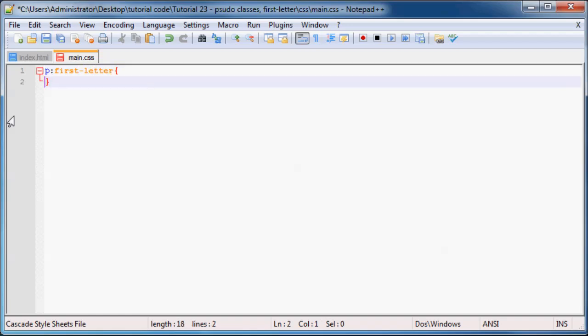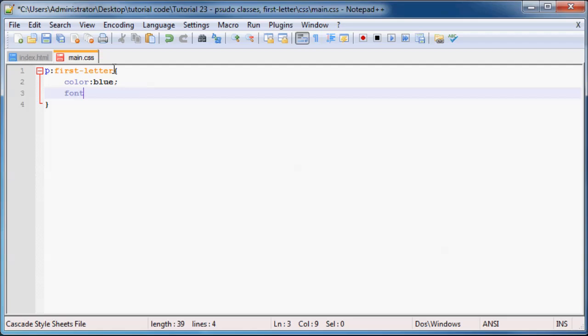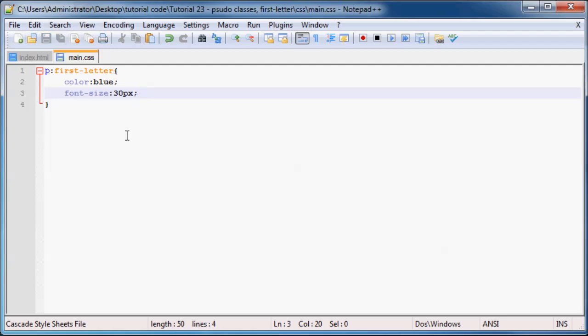And that helps us just select the first letter obviously. And what we can do now is maybe just change the color to blue. And we can probably change the font size to 30 pixels or something. Go ahead 30 pixels.